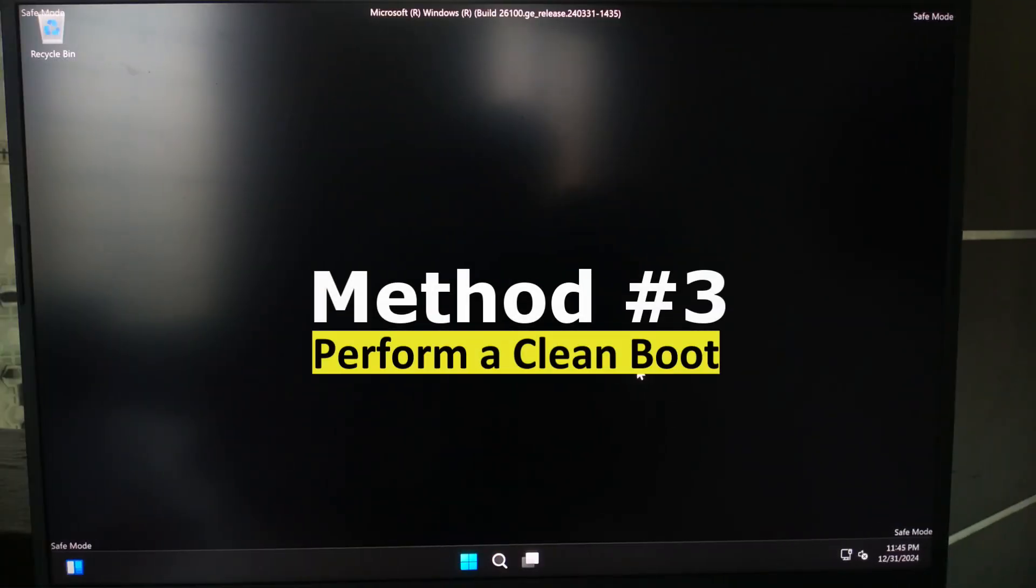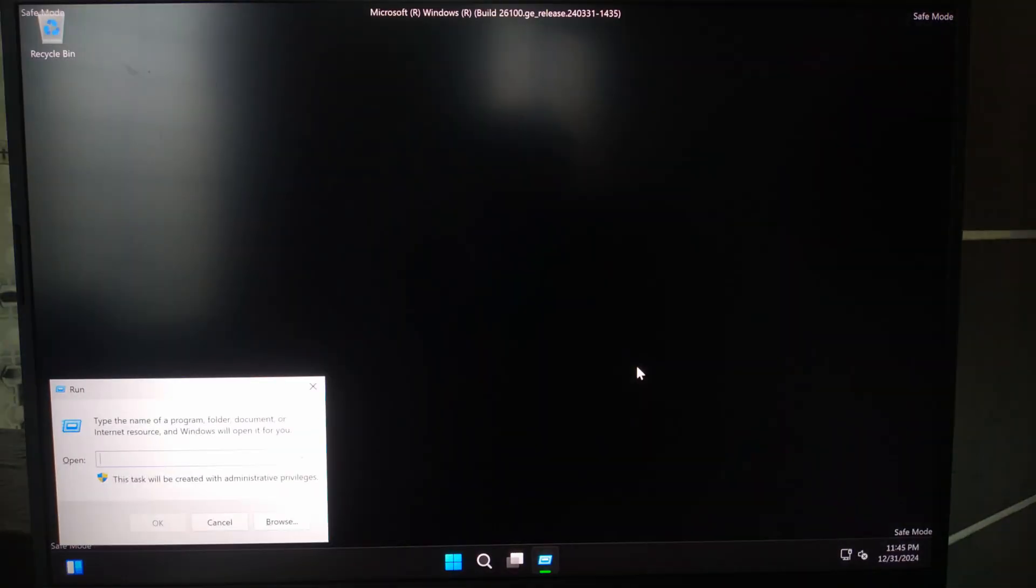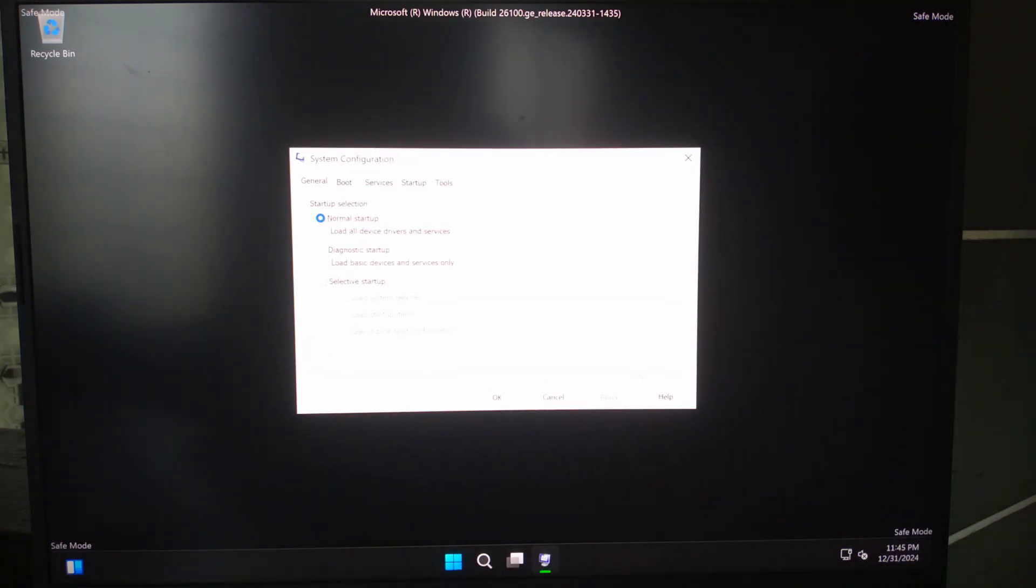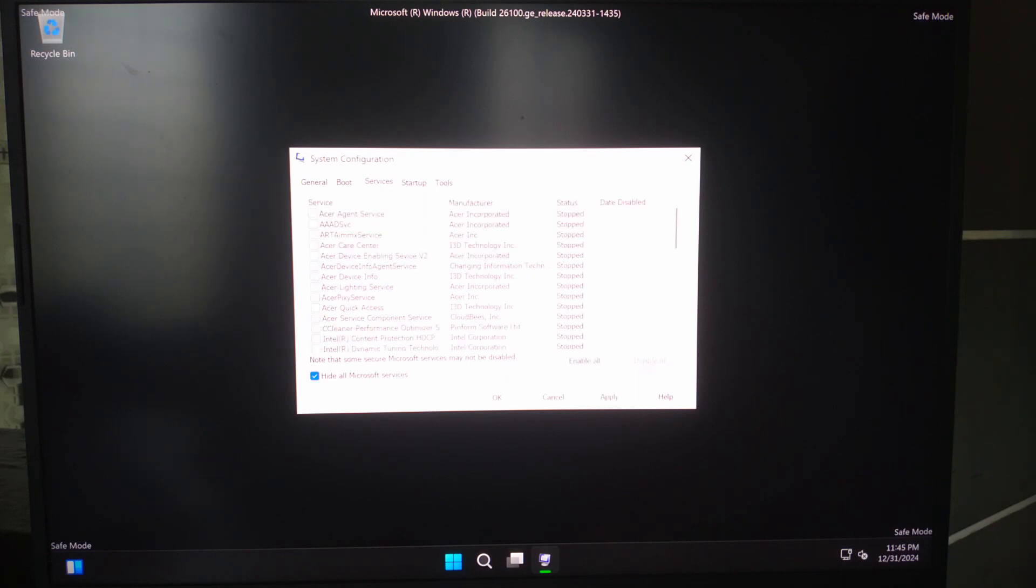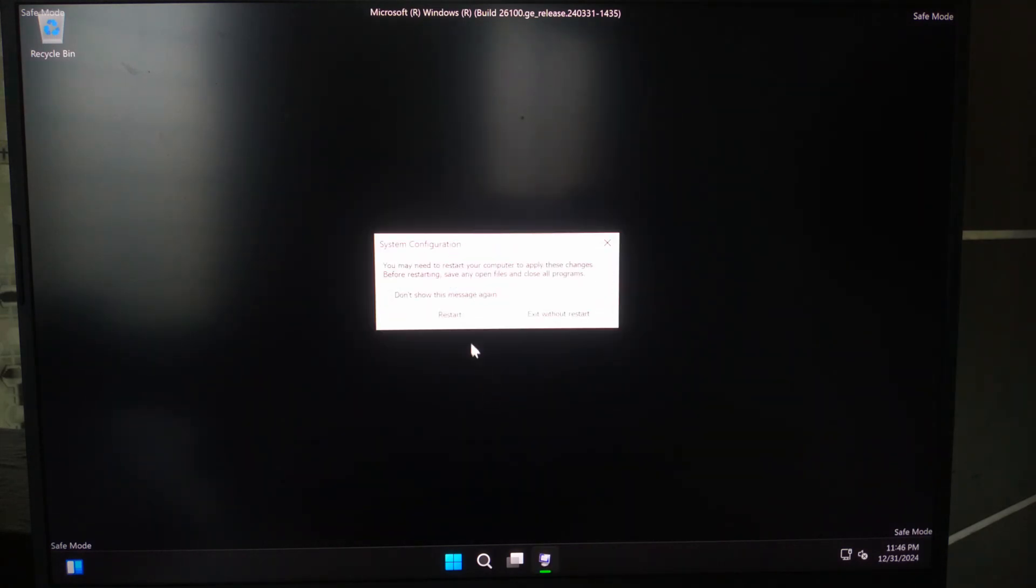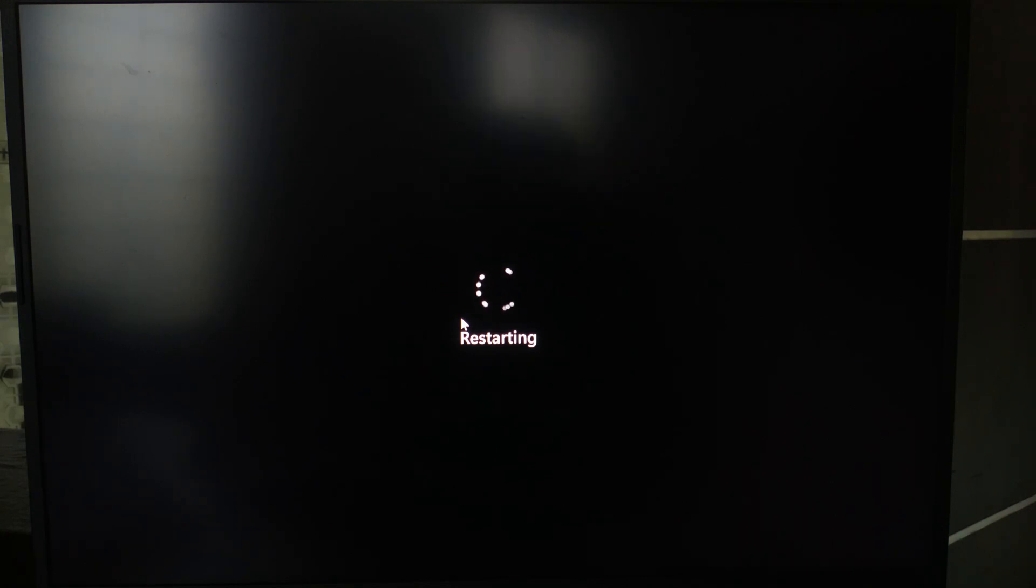In safe mode, press Win plus R, type msconfig and hit enter. Now go to services tab, check the box to hide all Microsoft services, and click disable all. Then restart your PC to see if the problem is fixed.